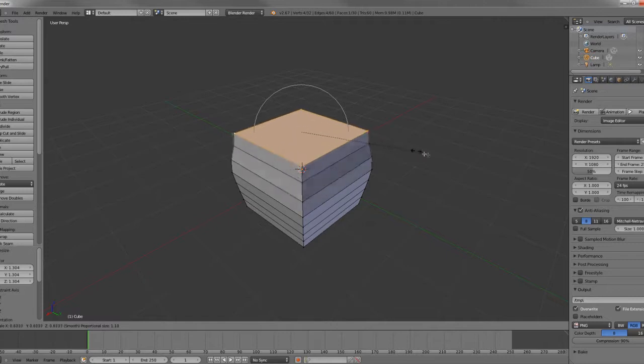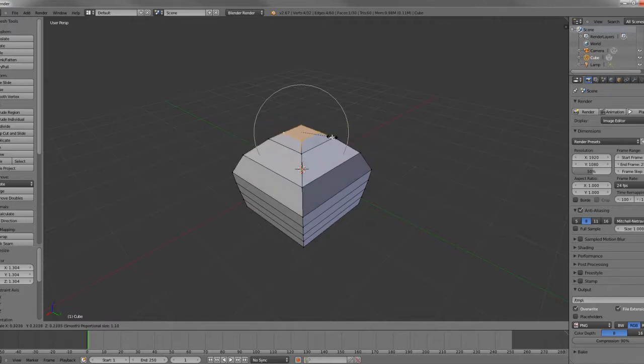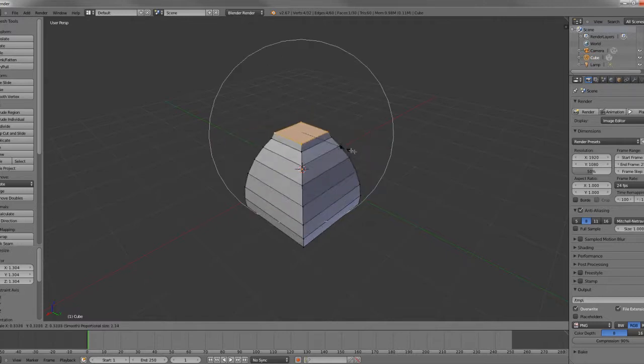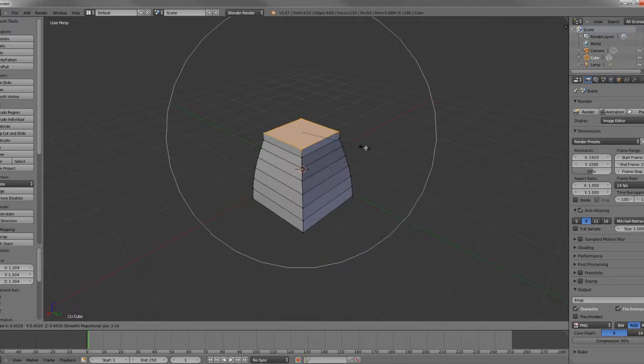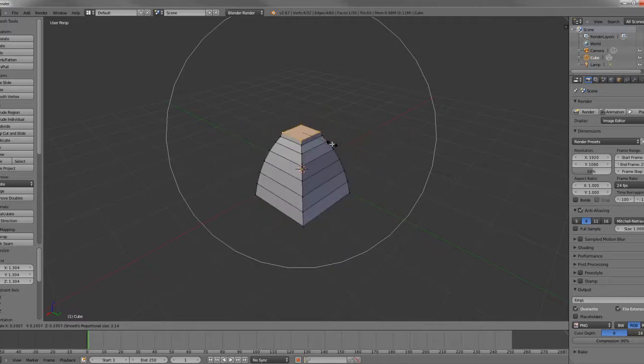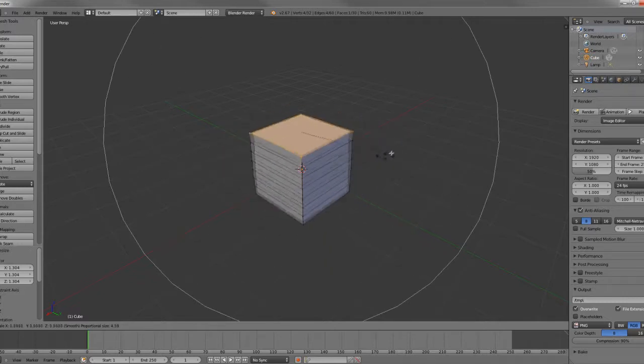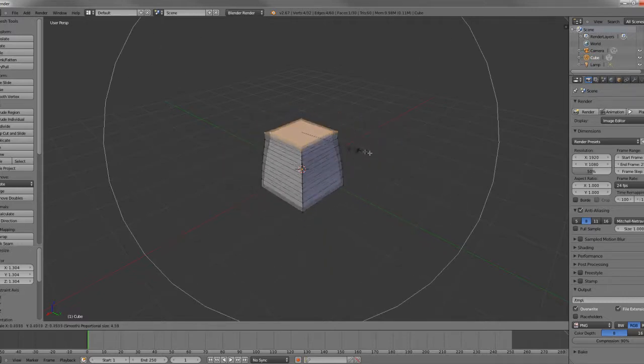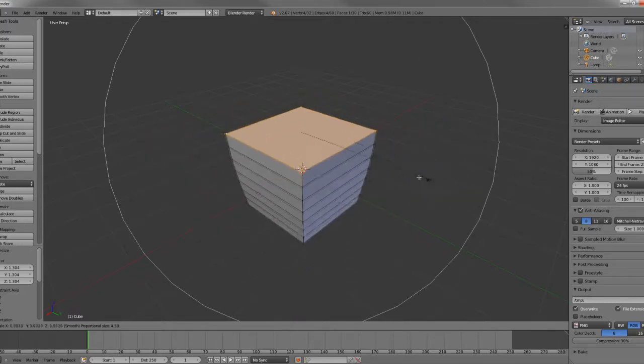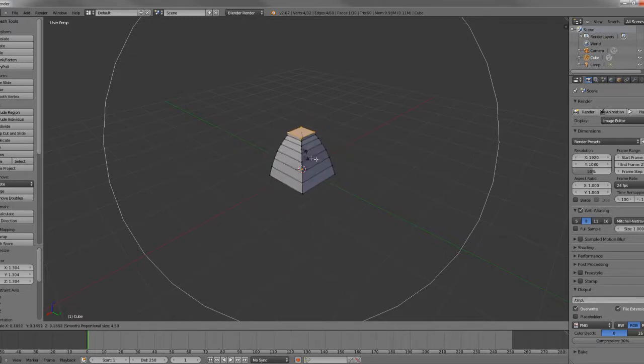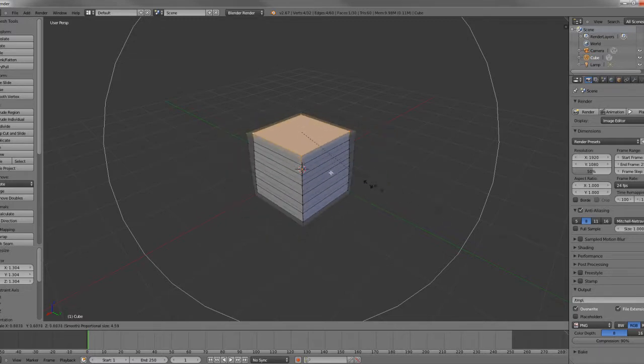and as you can see, the smaller it is, the less it affects, and the bigger it is, the more it affects. You can get some really cool deformation effects this way by increasing your falloff radius quite a bit, and you can get some really cool squash and stretch effects.